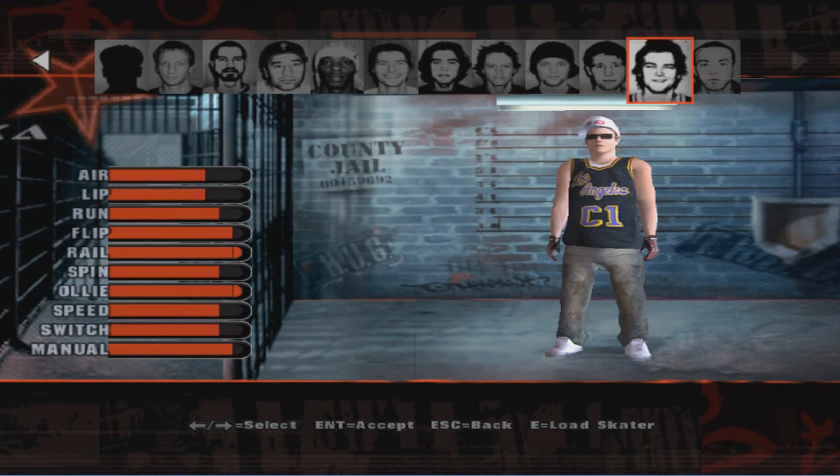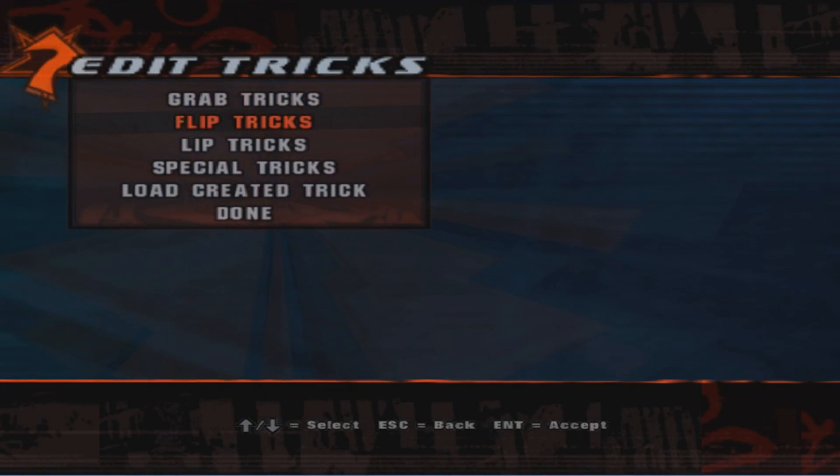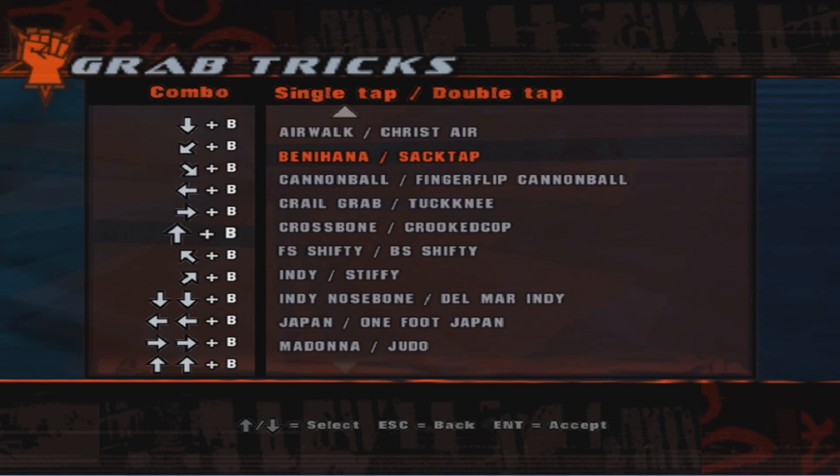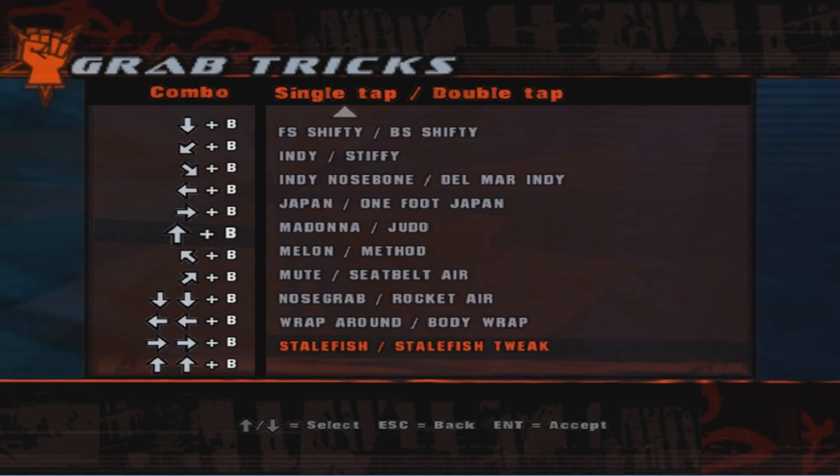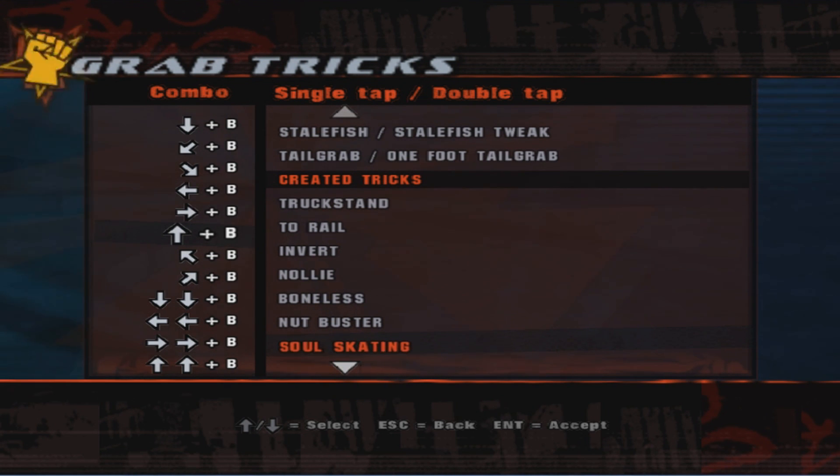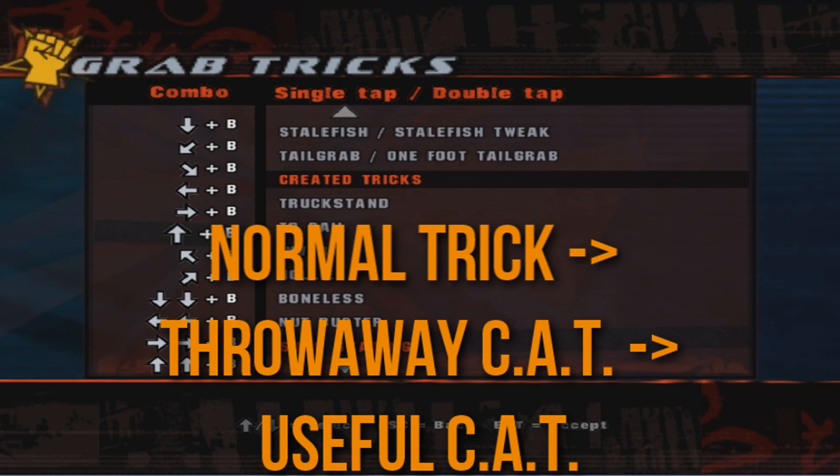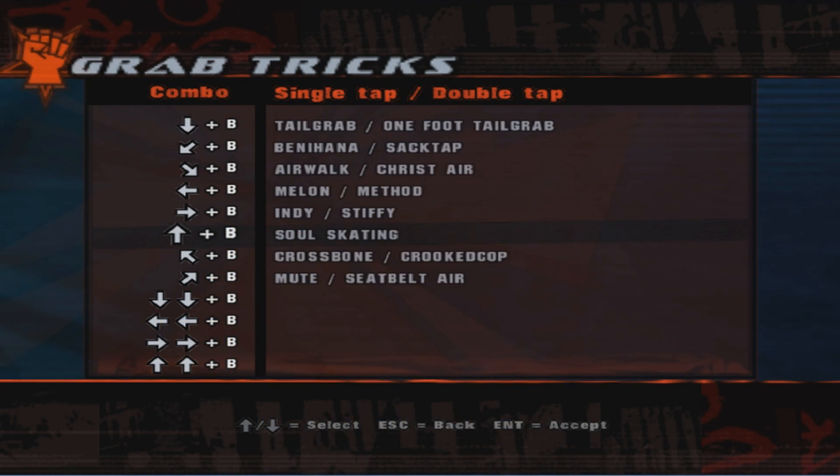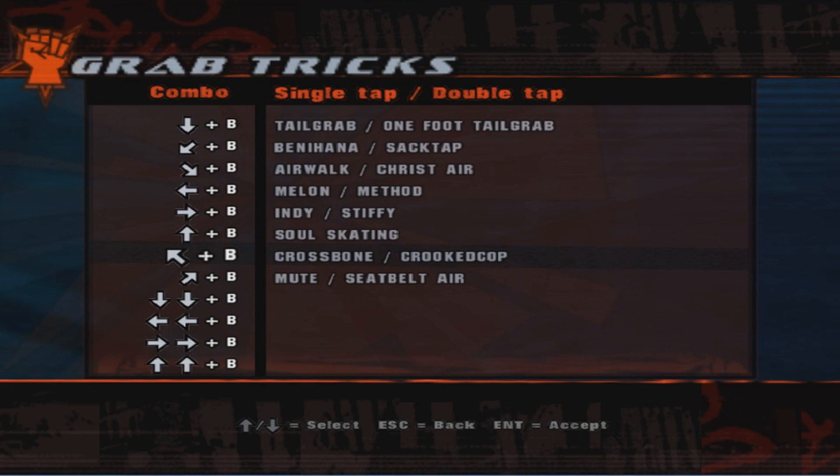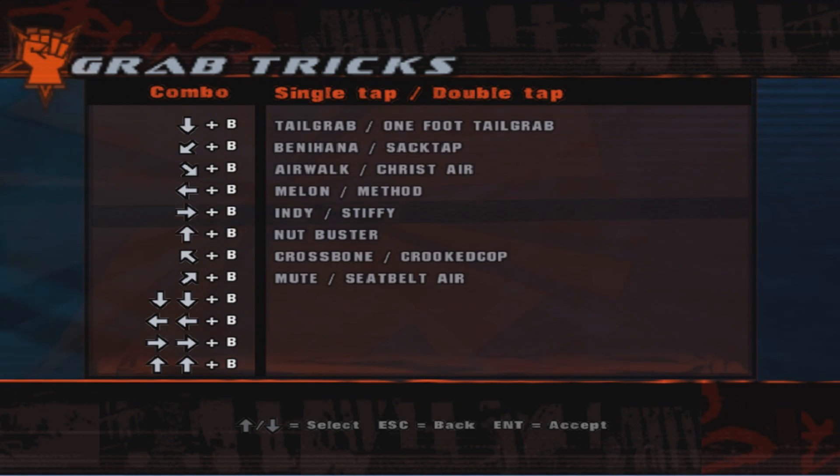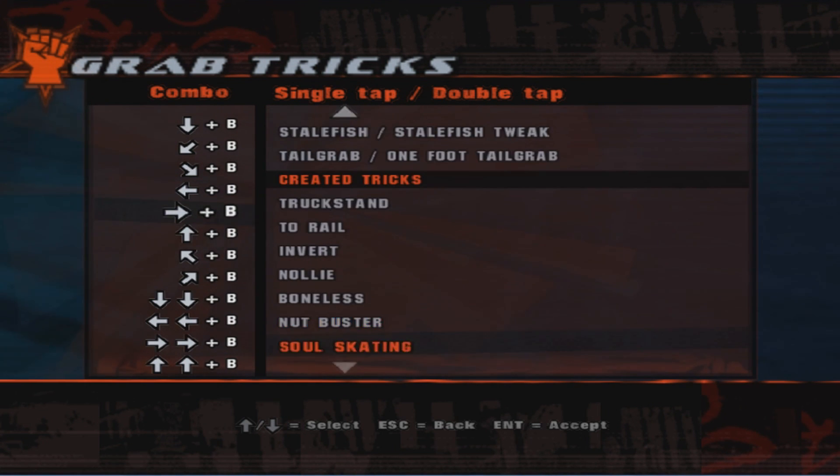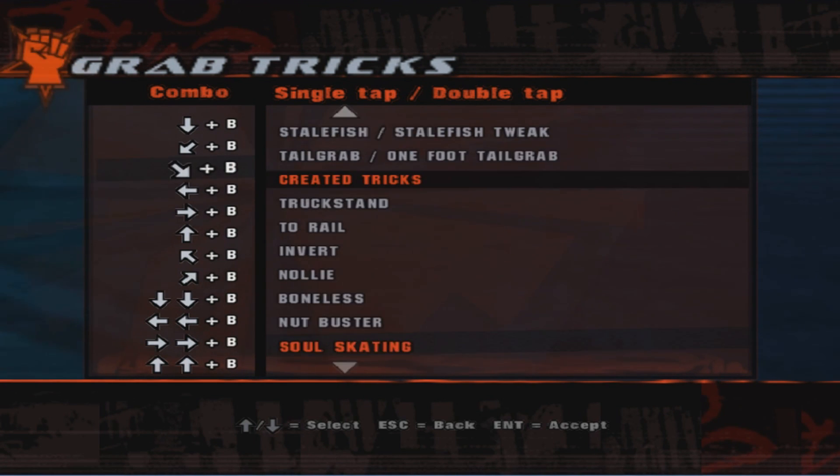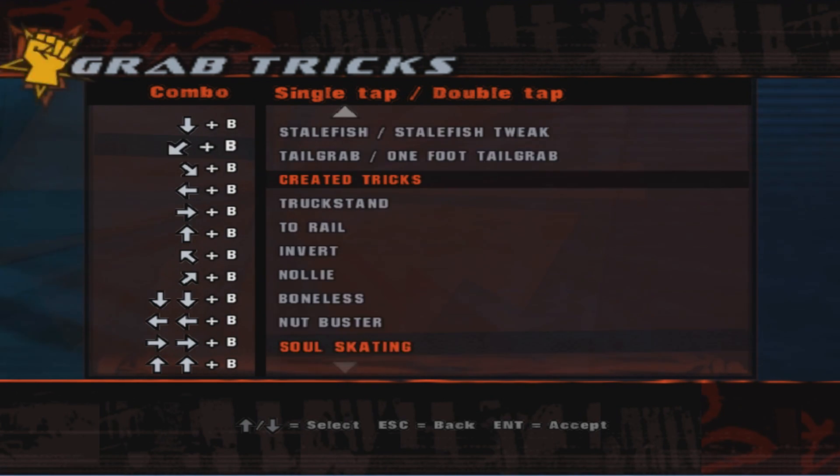So I'm going to demo how to do this on our boy Chad here. So you have your regular tricks here. What you're going to want to do is map a created trick that you're going to throw away, a throwaway created trick. So let's say I'm not going to use this. You need to make sure you map a throwaway created trick or else it just gets pushed somewhere else. These regular tricks, you know, move around, but if you just use created tricks that doesn't happen.